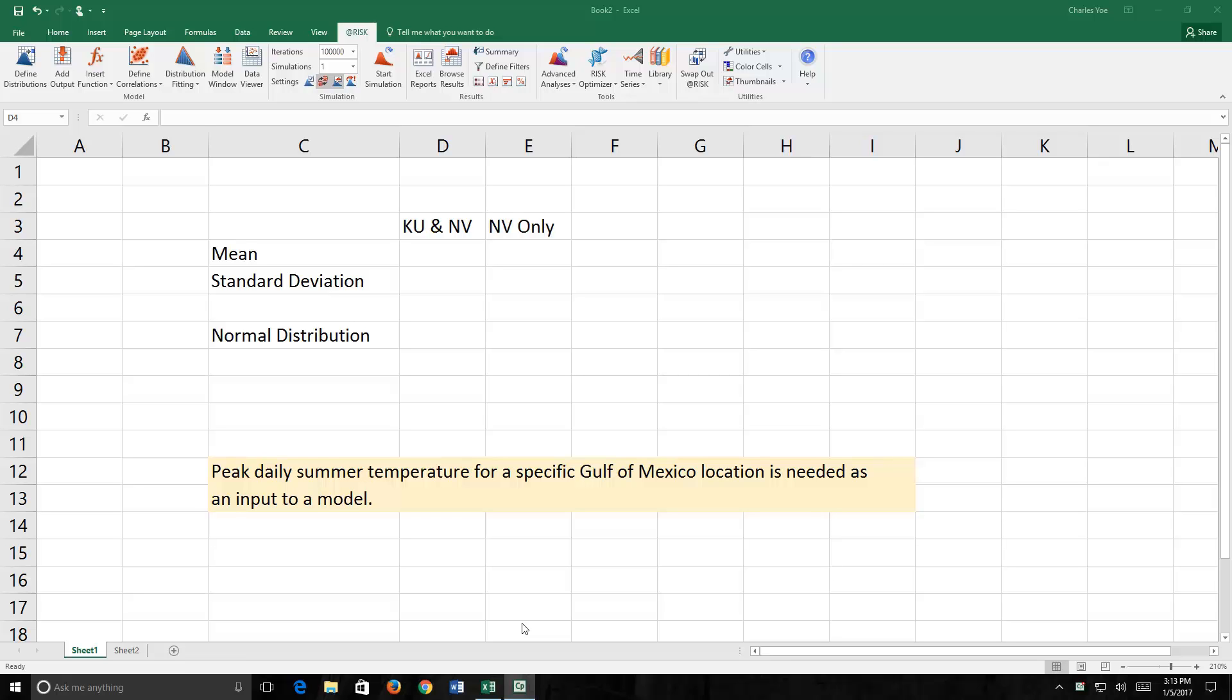Now imagine that you're building a model, and one of the inputs you need is the daily peak temperature at a specific location on the Gulf of Mexico on a random summer day sometime in the future. If asked to provide this value, your first response would be something like, I have no idea what that would be.